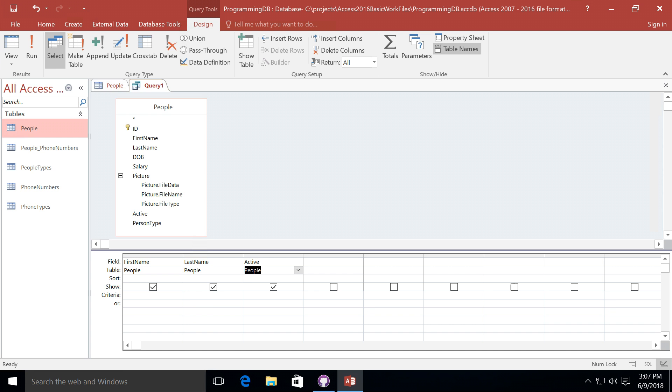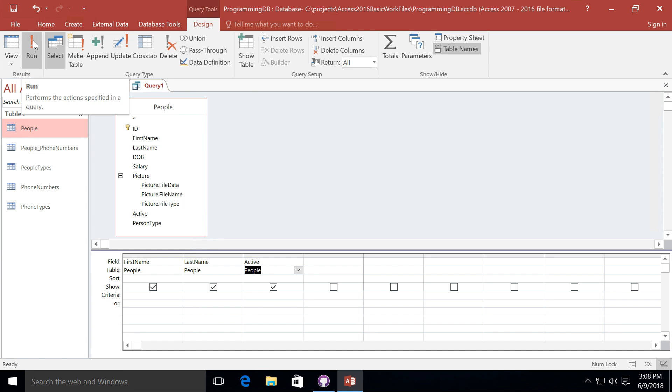We also have below here on the show field a checkbox for each one of the individual fields from our people table that we may want to show in our query. Now that I'm done dragging each one of the fields from my people table that I want to show in my query, I can go ahead and run the query by clicking on the run button.